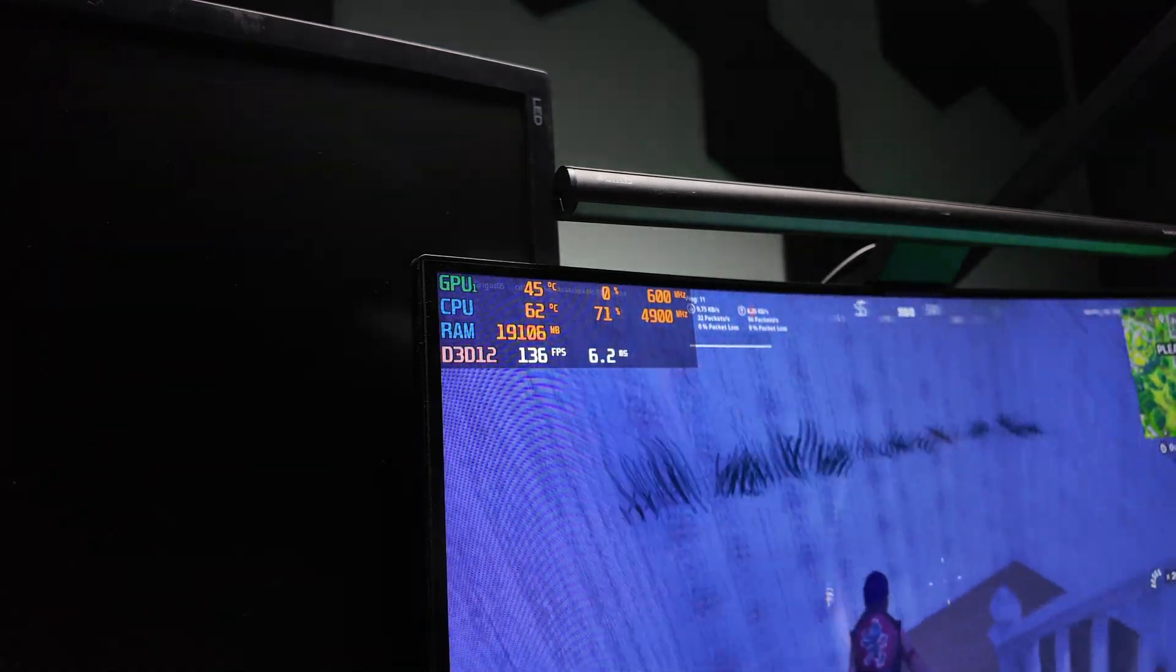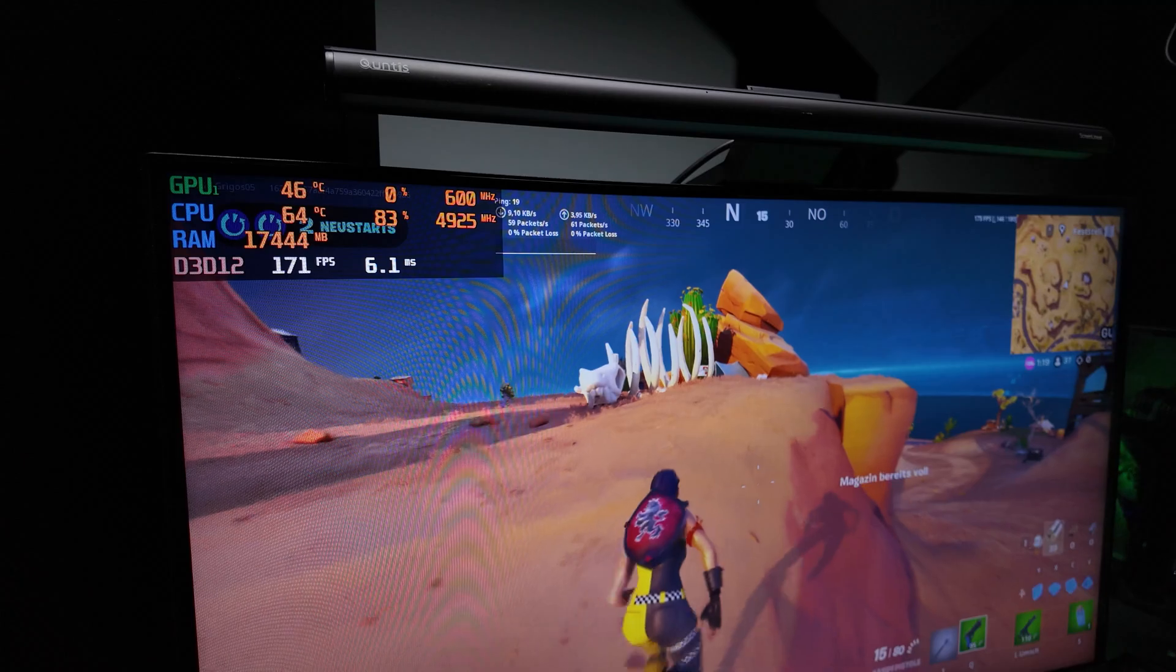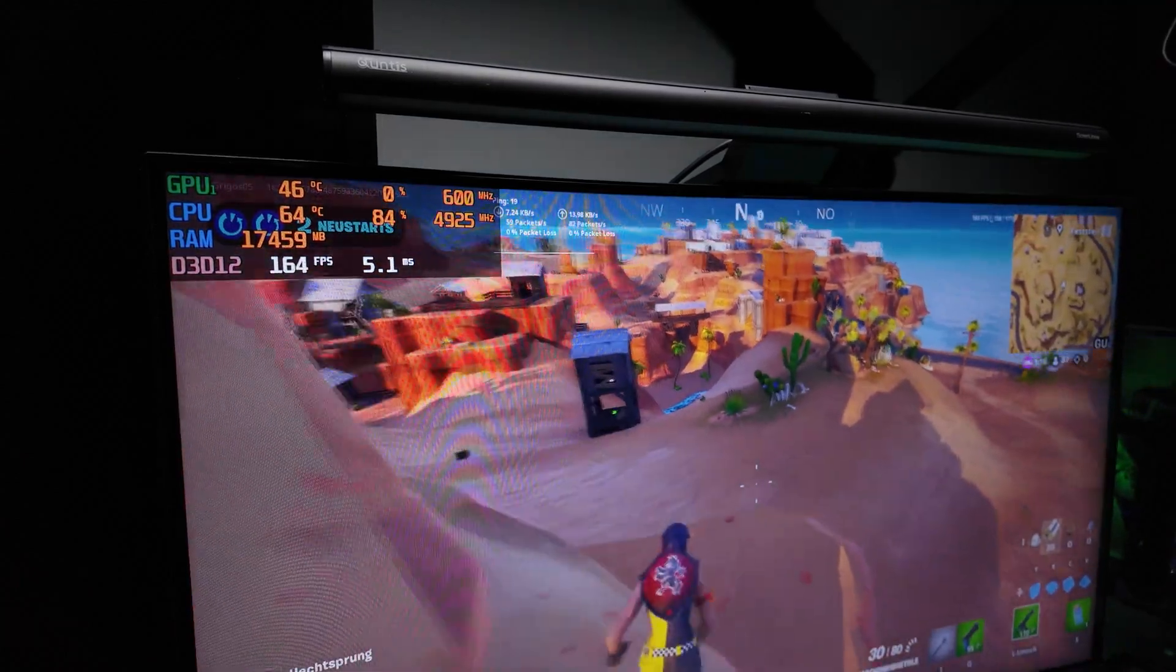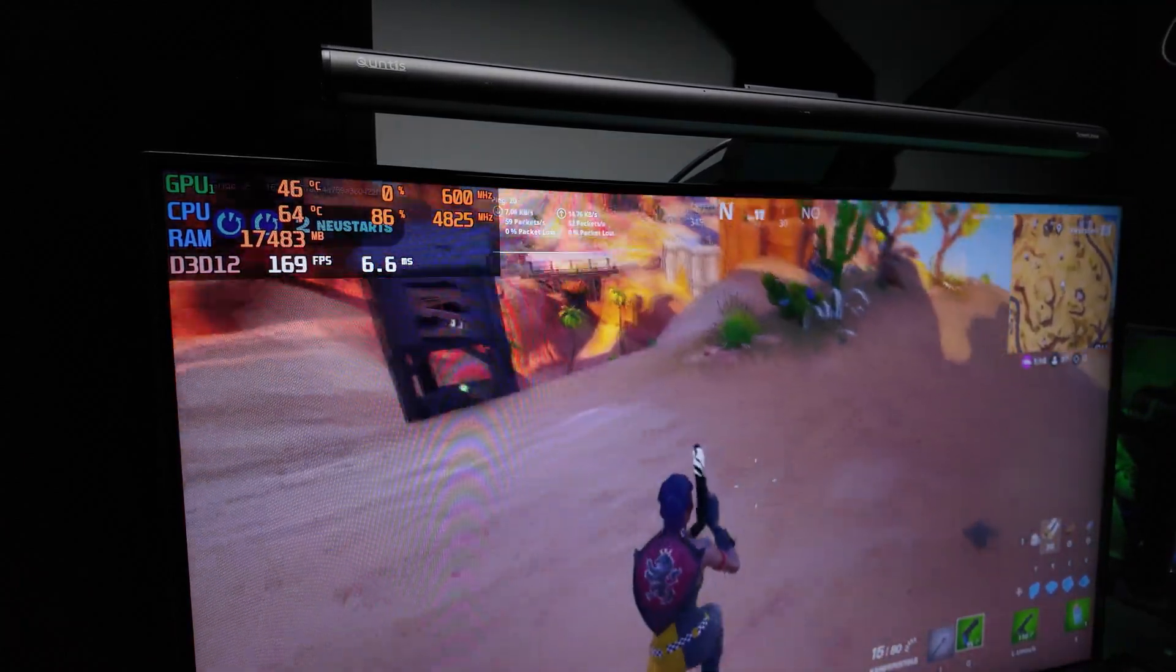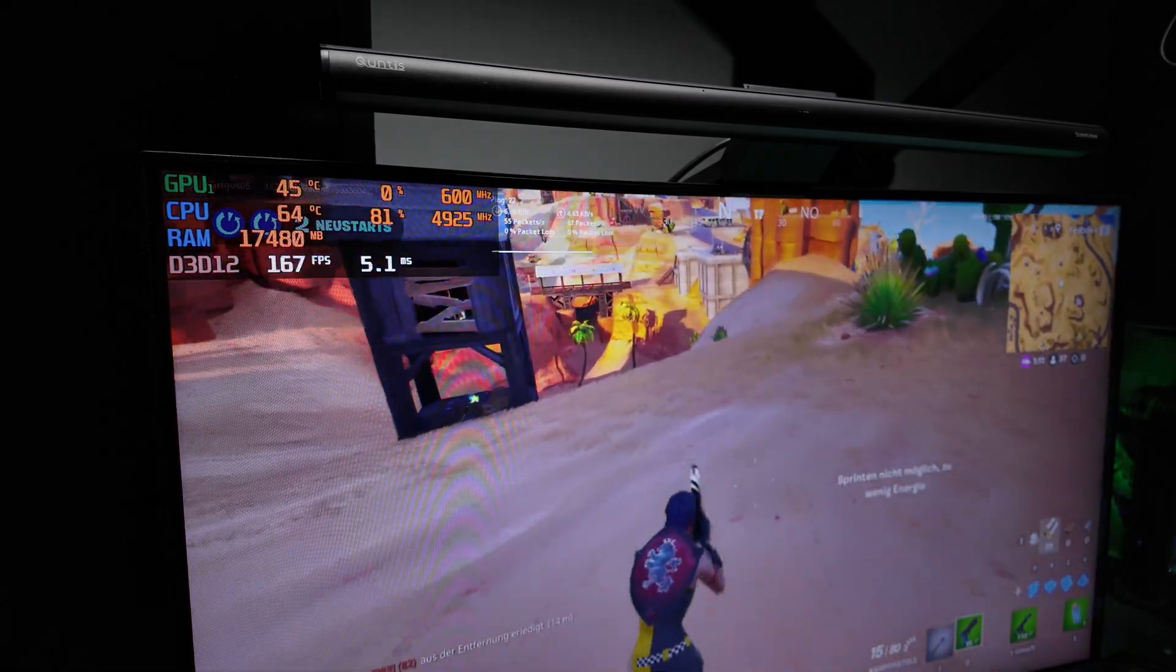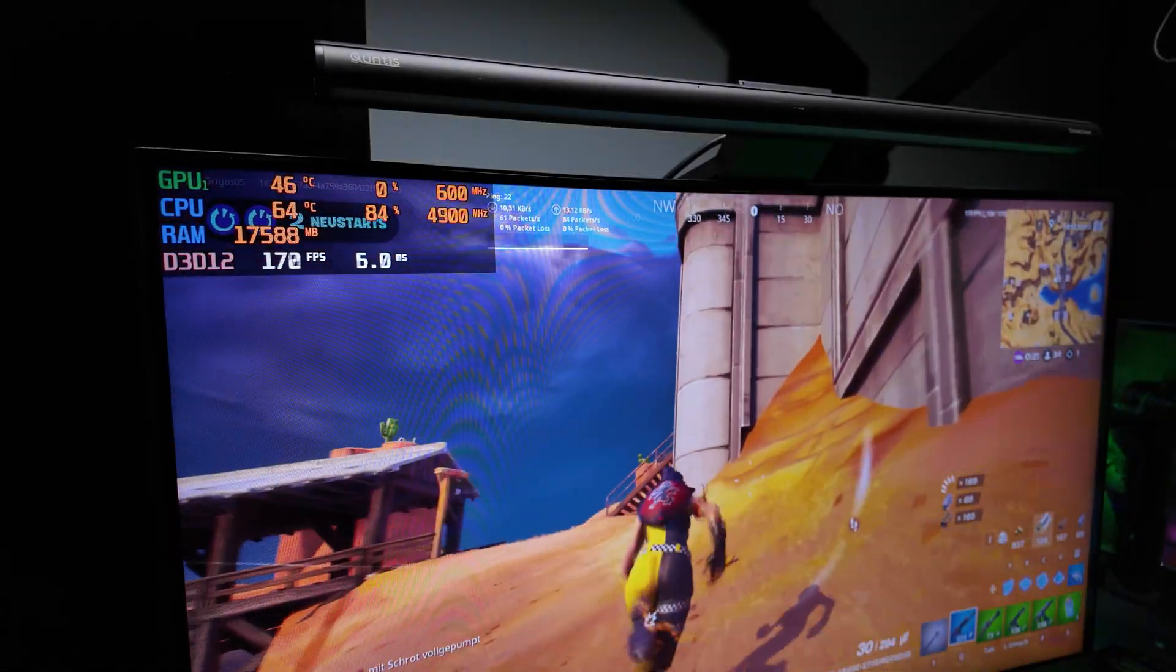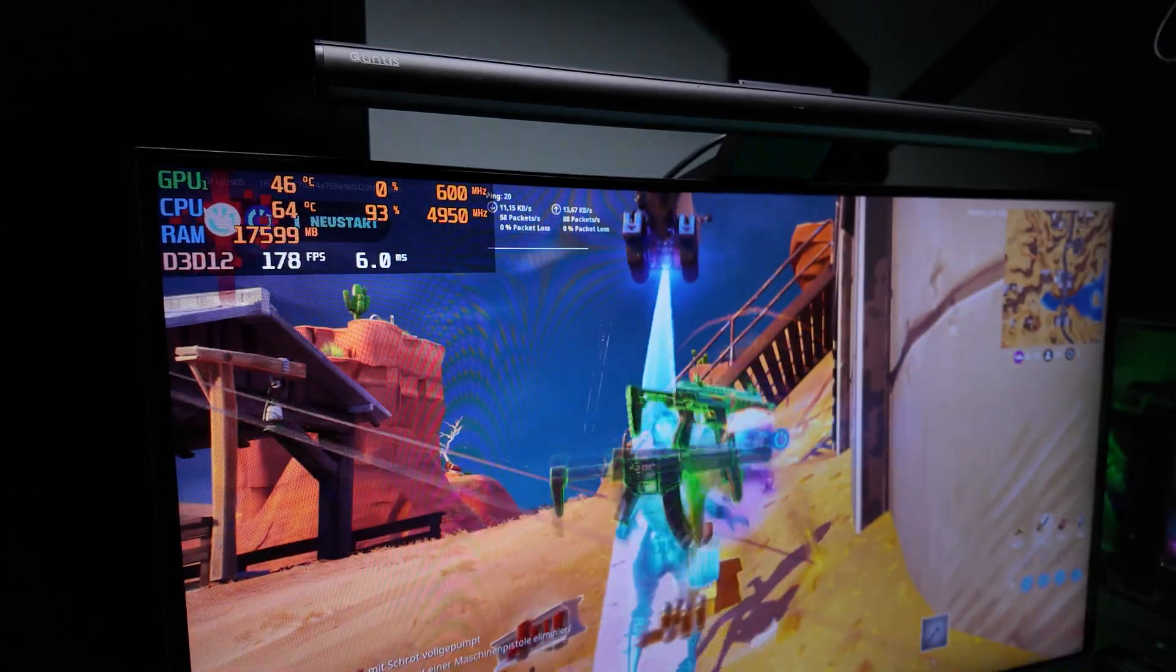After enabling the X3D Turbo mode, I hit nearly 180 FPS. While it's not consistently stable at 180, I saw a consistent boost of 20 to 30 FPS, which of course makes a big difference for smoother gameplay.